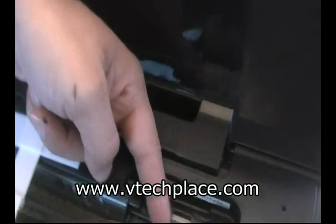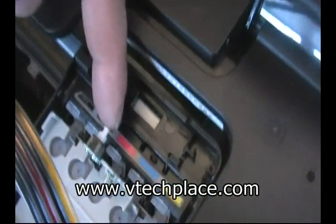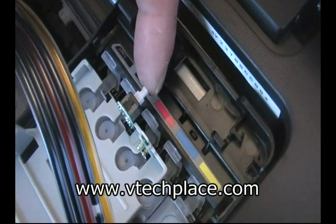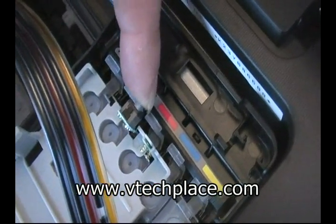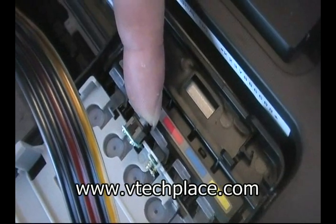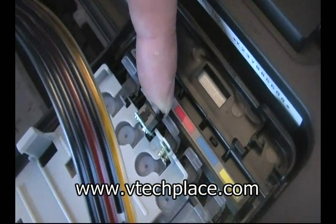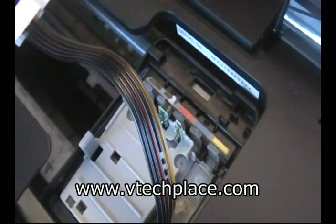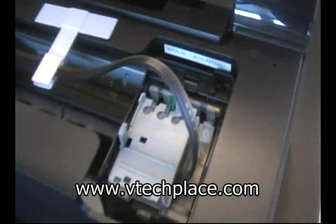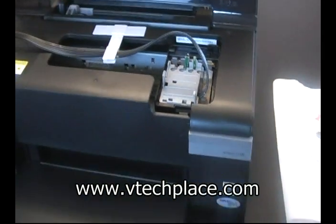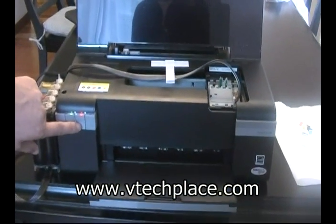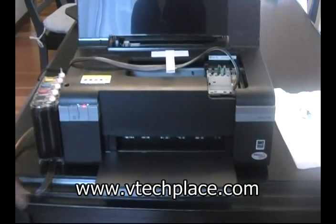At this time, you want to press this white button for about five seconds. This resets the chips. Press the change cartridge button again.